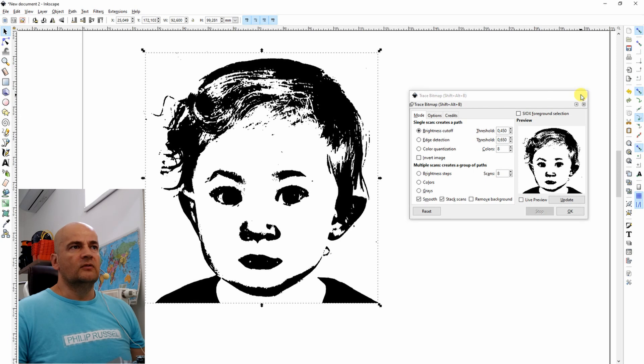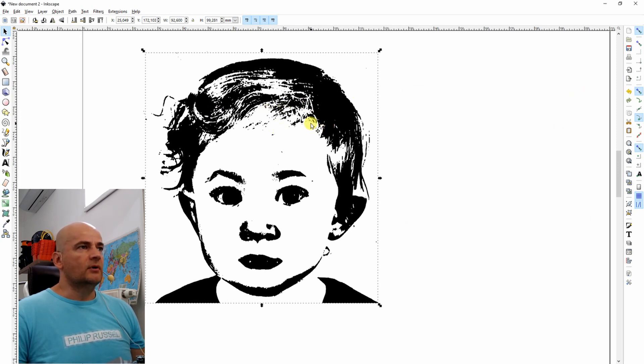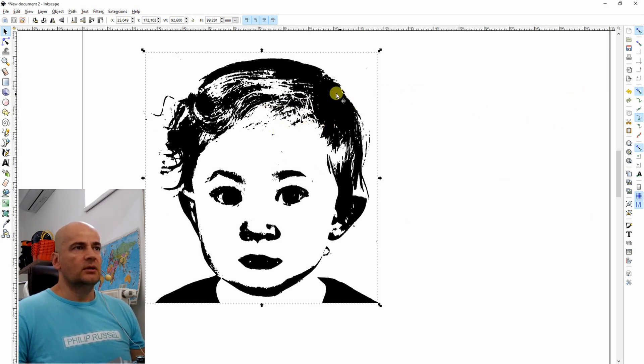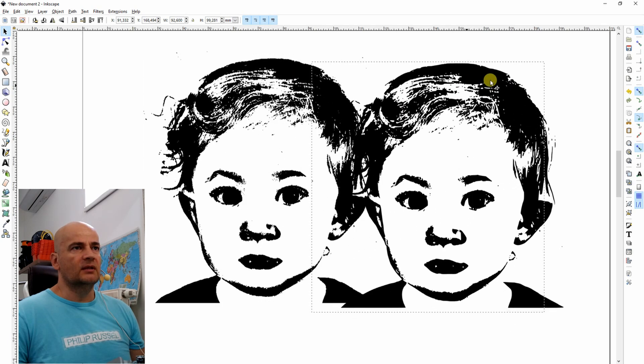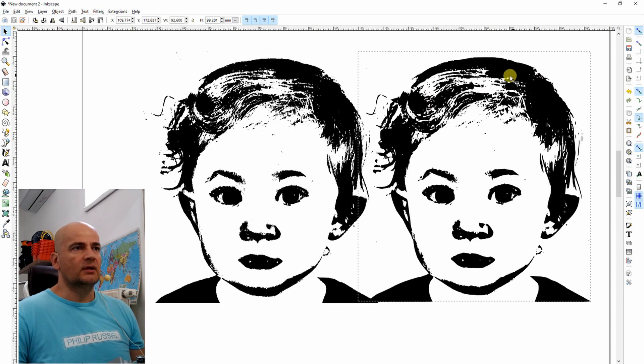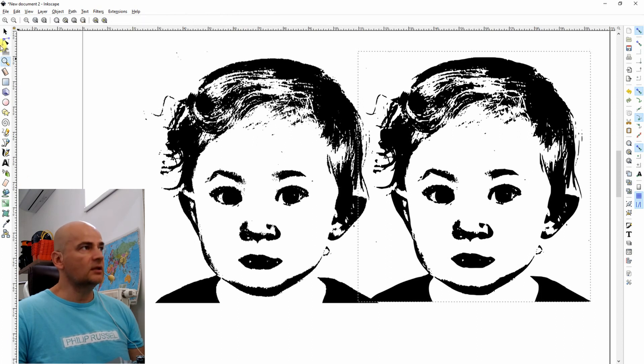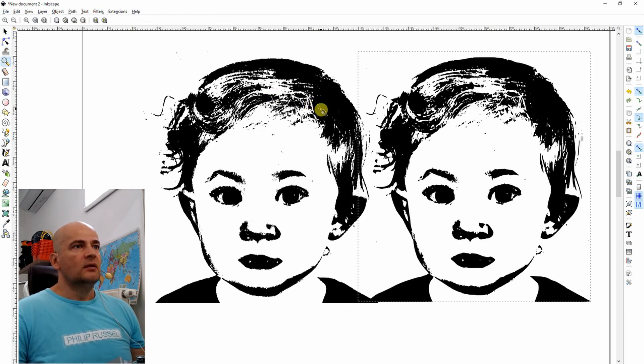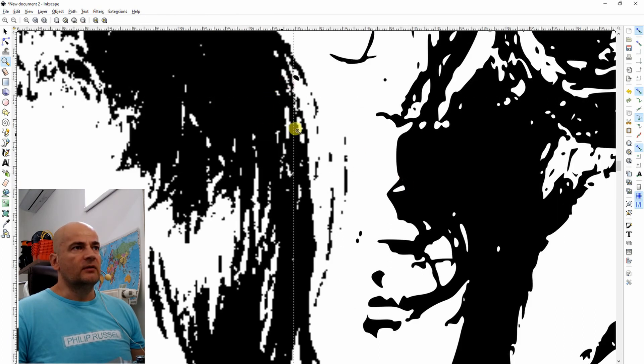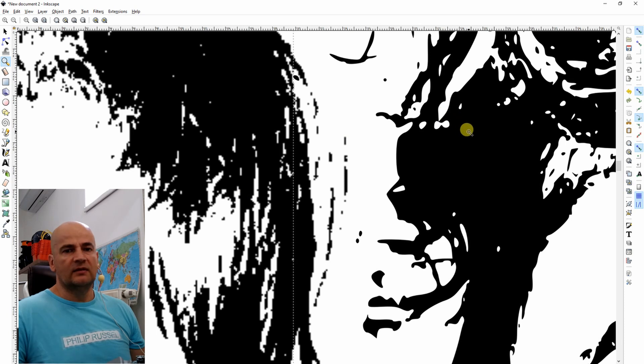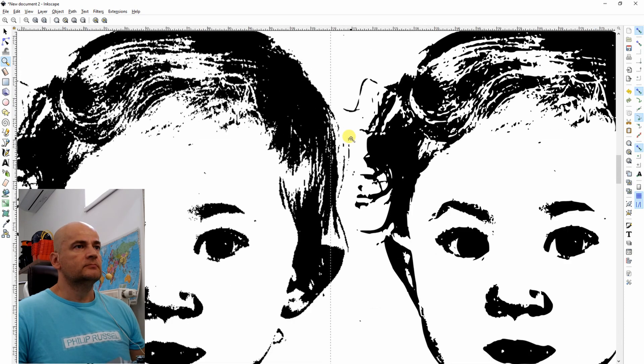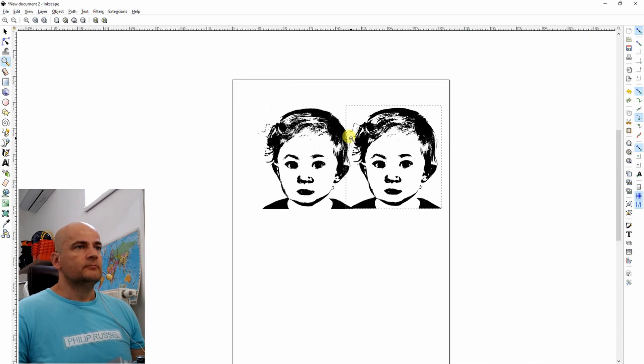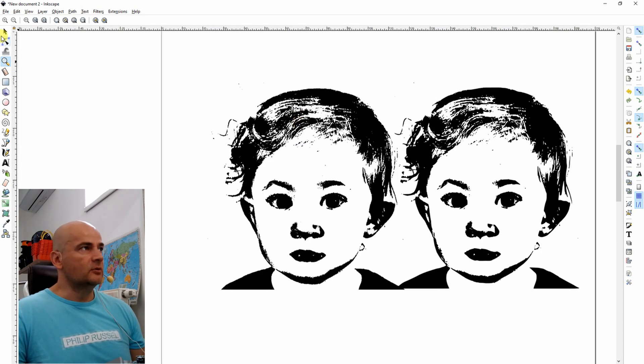I can close this window now. And here now we have over our image the vectorized place. I will move it and I would like to show it to you if I zoom it in. So here you can see on the left side it's pixelized and on the right side that's vector image. I don't need this pixel image anymore.